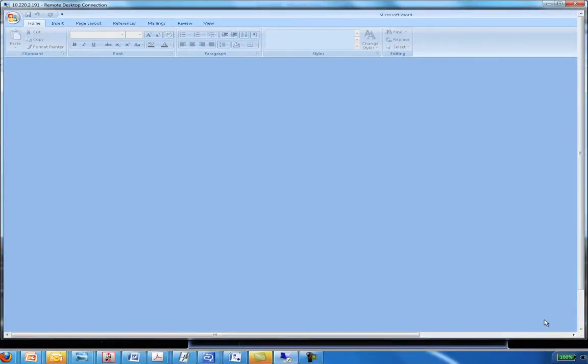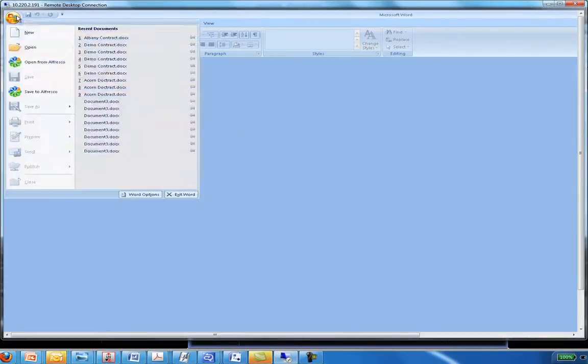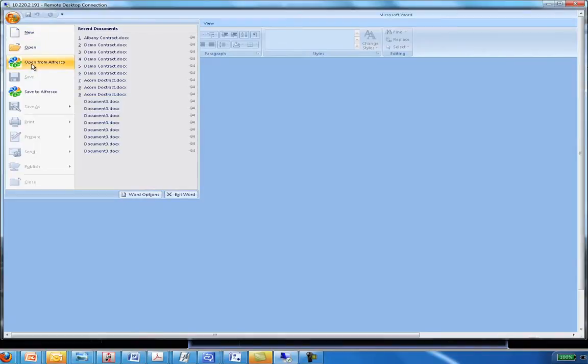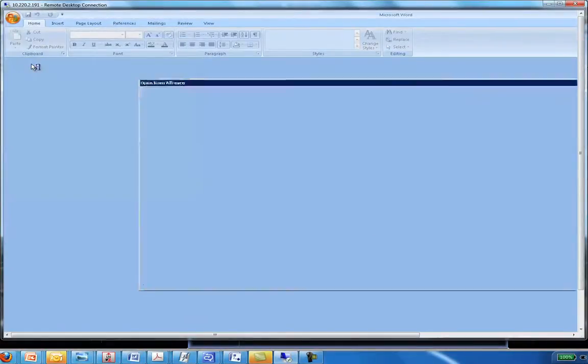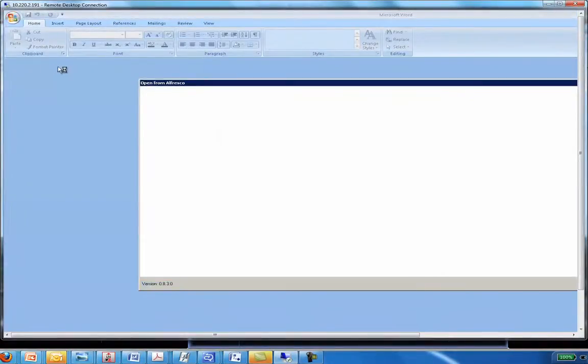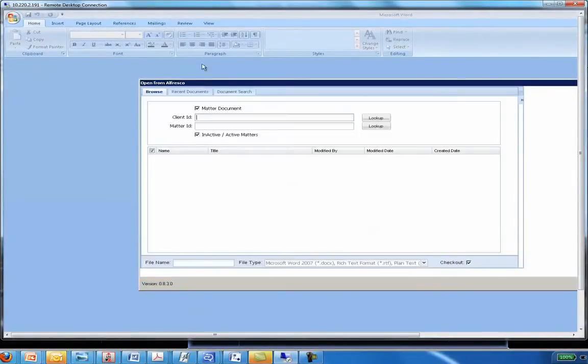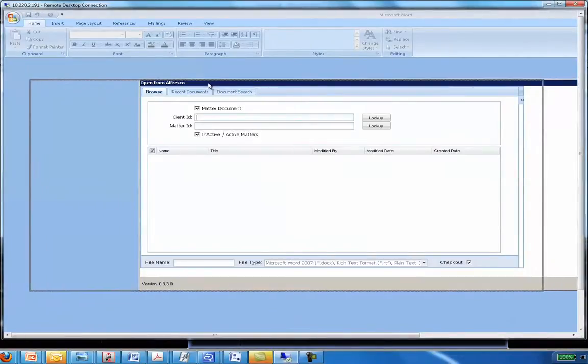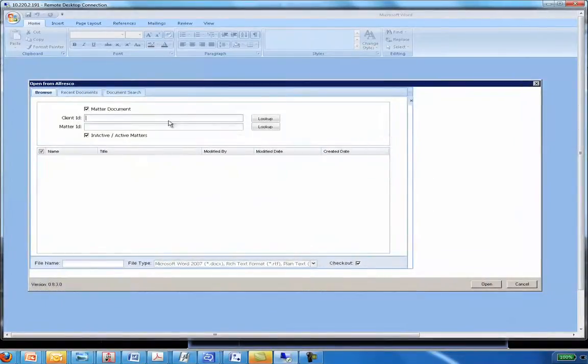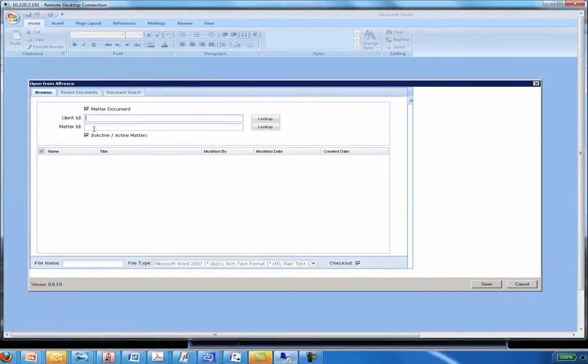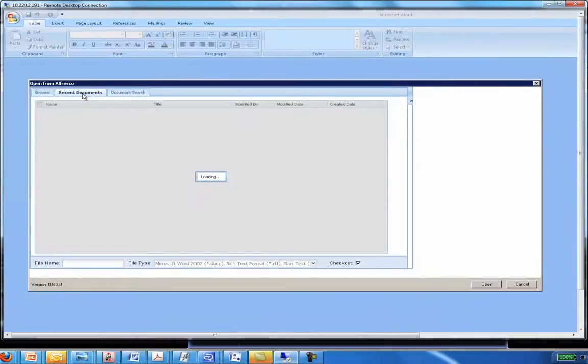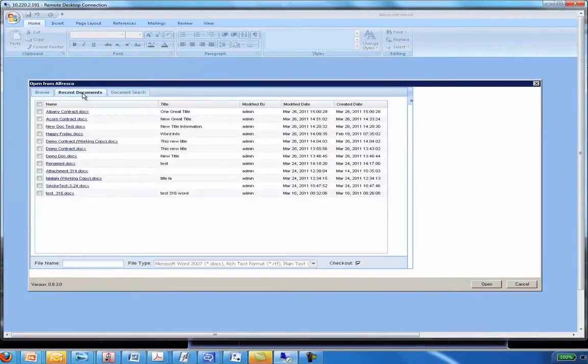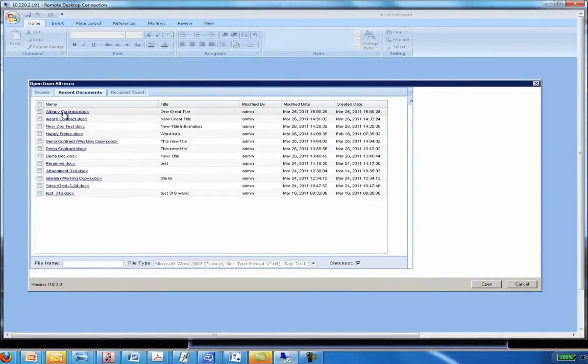Opening a document from Alfresco is just as simple. I go to my menu, I click Open from Alfresco and up pops the screen that allows me to get to my particular file. Now, there's a couple of different ways to get to the file. You can do what we talked about earlier where I enter identifiers here to get to a particular folder or I could just click Recent Documents and what will pop up is the last 30 documents that I've worked with. And you'll see the Albany contract was the last one I did.